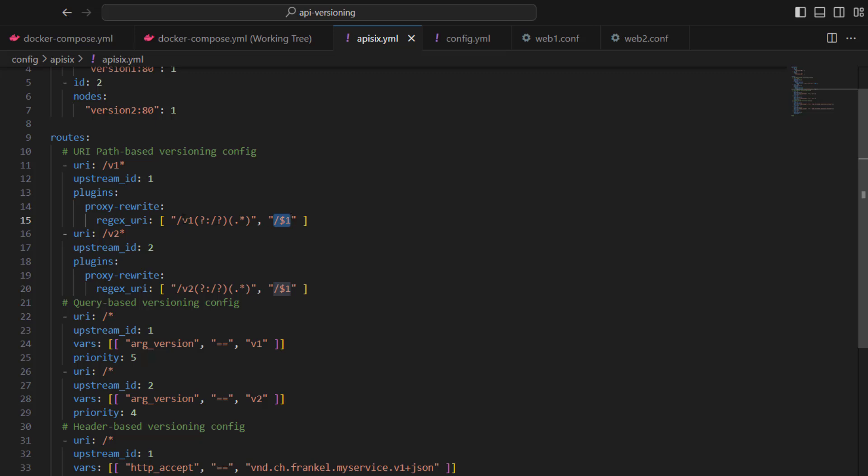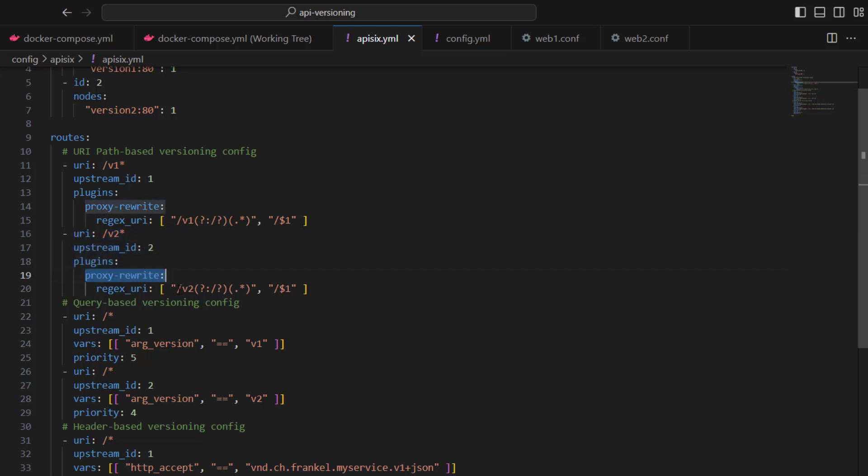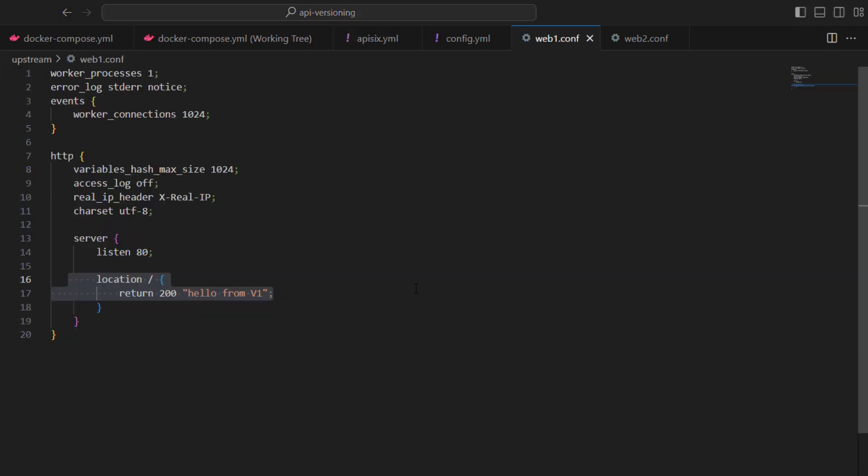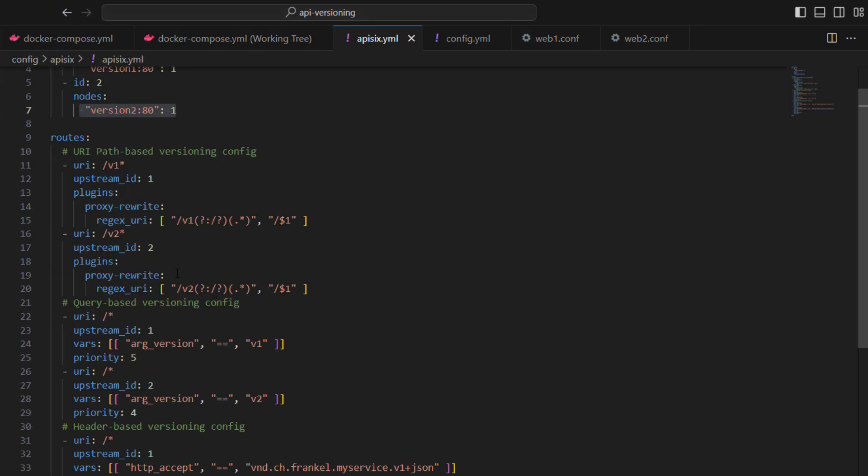In the second route configuration, we are using the same proxy rewrite plugin, but we are rewriting query parameters from v2 to just a slash because our upstream services provide just a slash endpoint, as you noticed in the upstream configuration.